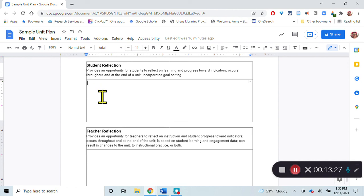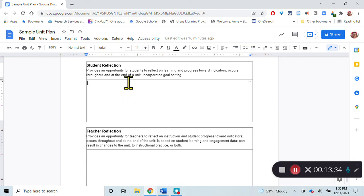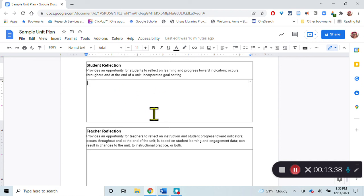Maybe a couple times they do a reflection on how close am I to answering that question? What skills do I now have? So the students can reflect on that. And I can see that reflection as well.